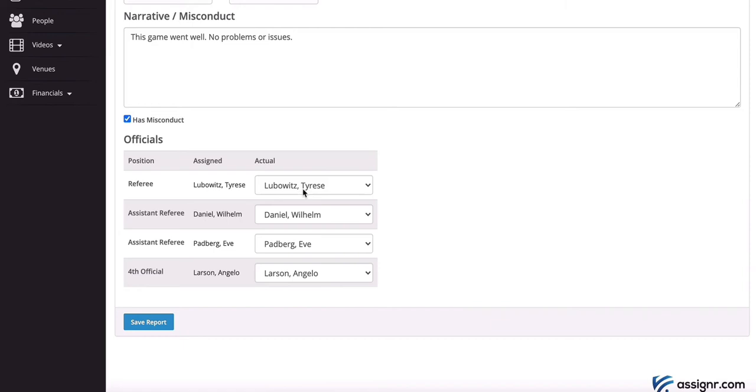If there was a change in the assigned official, or if there was an official that didn't show up, this would be where you could make that notation. It's an easy way for you to communicate that information with your assigner.